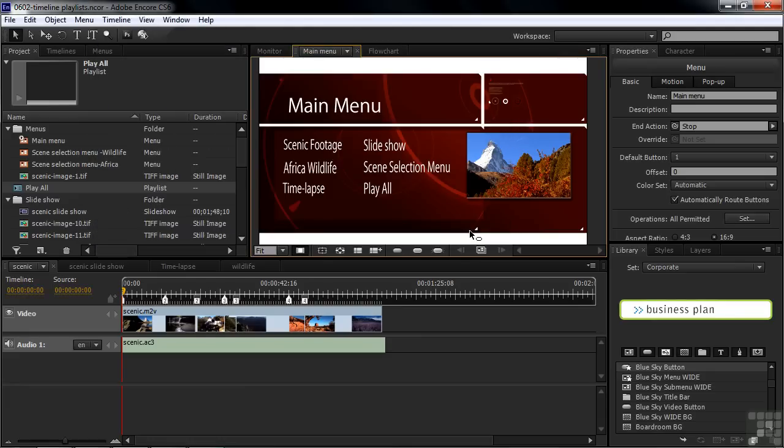There you have it. So that is how you build and edit a playlist in Encore, and ultimately how you link to that playlist as well.